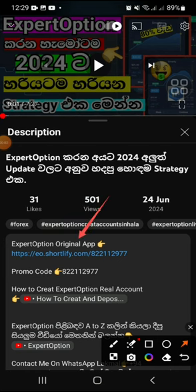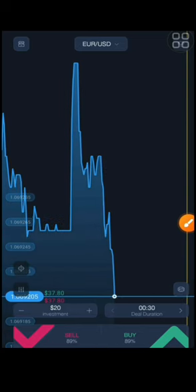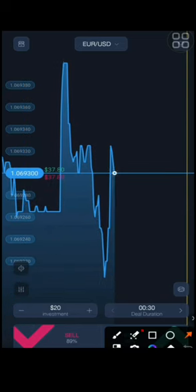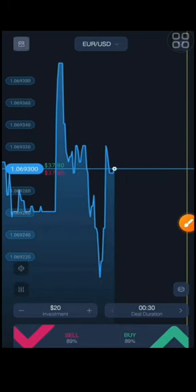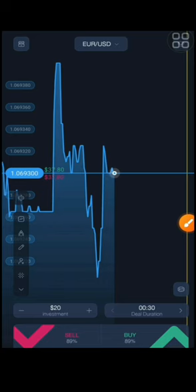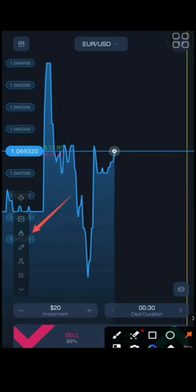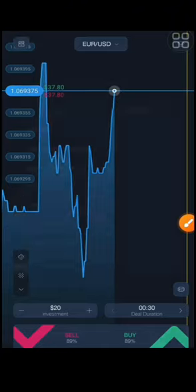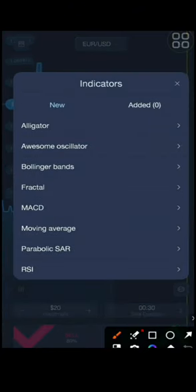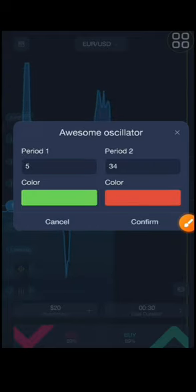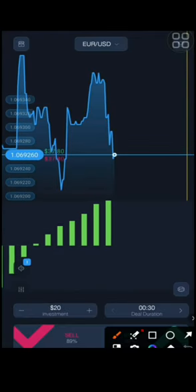Now we can open the video in the description box, so you can open up the account. Press the indicator. If you want to use the indicator in the oscillator, you can confirm the settings and place the indicator.